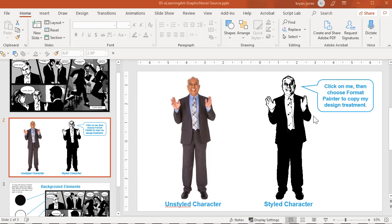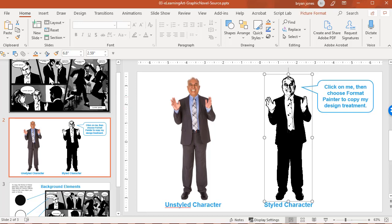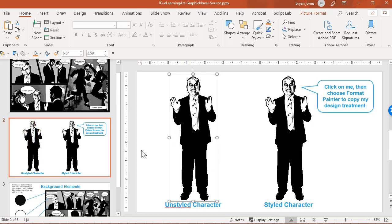For example, with the source files you'll be able to just one, two, three, and have the graphic novel style applied to your photo. Let's go ahead and get started.